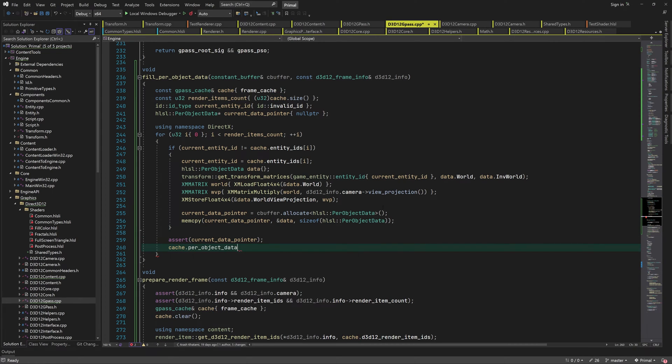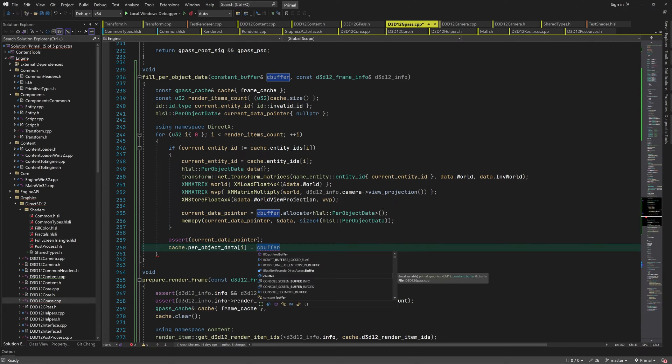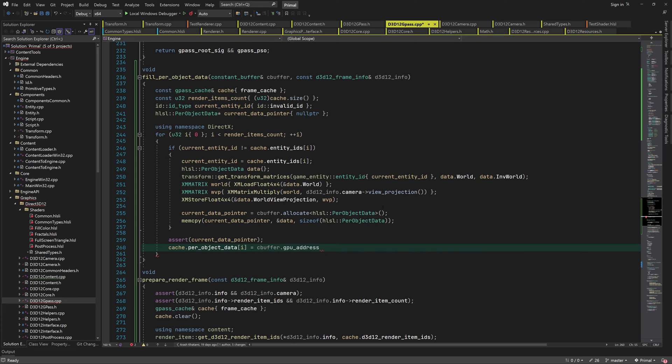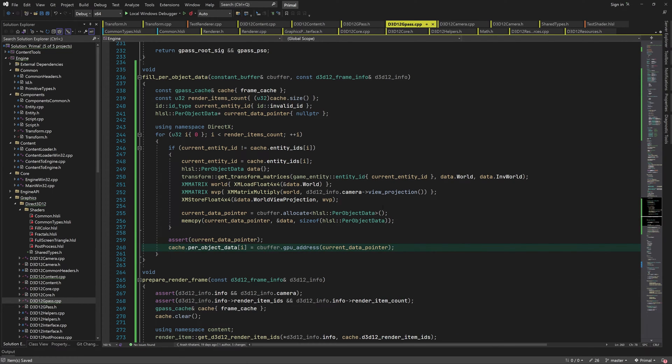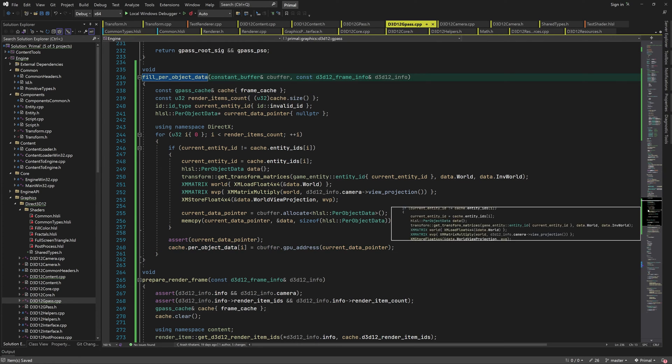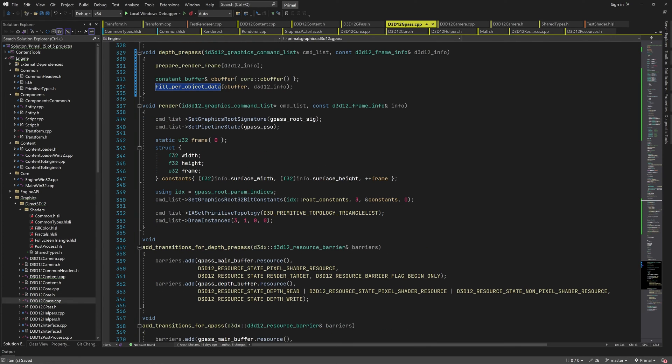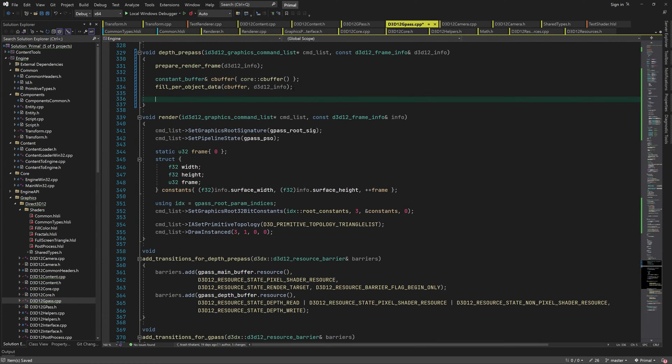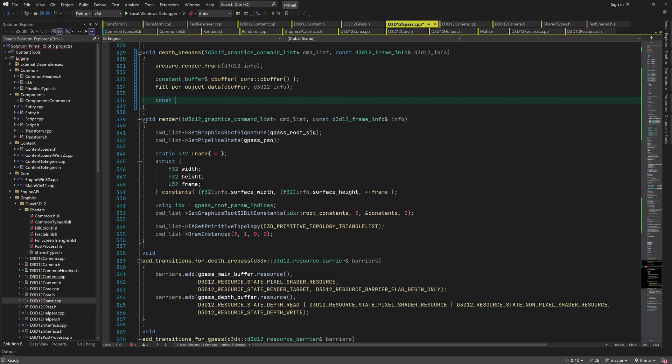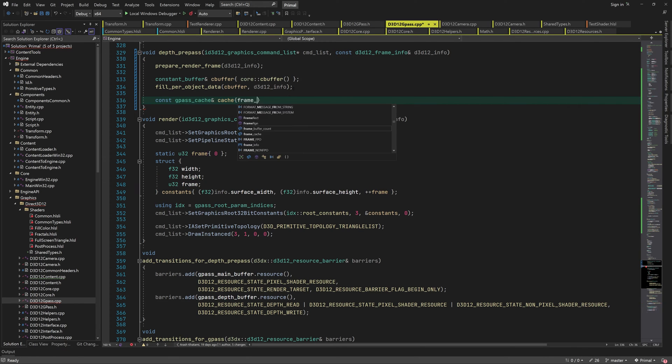At the end, we use the current per object data pointer to get the GPU virtual address of the buffer for each render item. As I mentioned, as long as the items have a common game entity, they can use the same pointer which saves space in the buffer. Now we are ready to write the rest of DepthPrePass function.